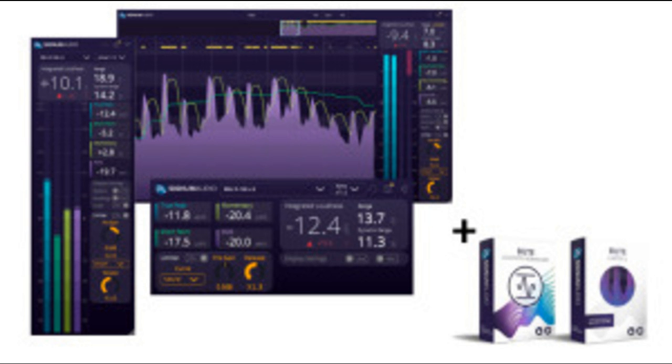Pre-gain is also adjustable, as is the selection of a preset limiting curve: transparent, natural, or smooth, which are designed to preserve the qualities of the original mix.